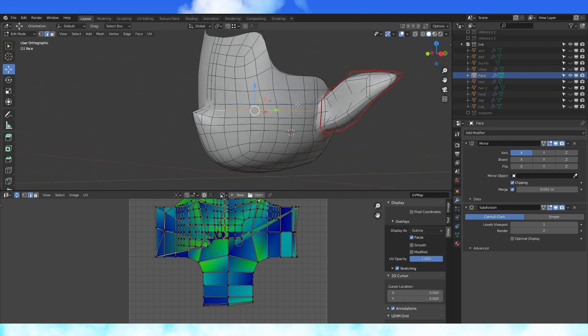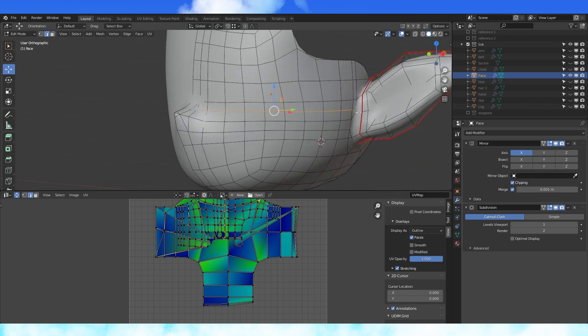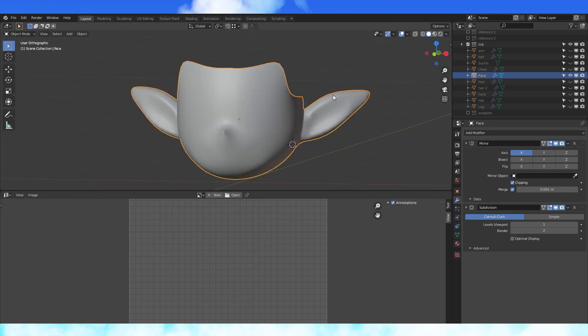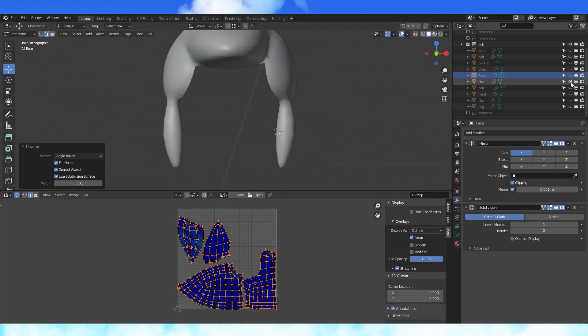When you get to the face, instead of marking this edge loop, maybe mark one lower, since his eyes were lower than I expected them to be.